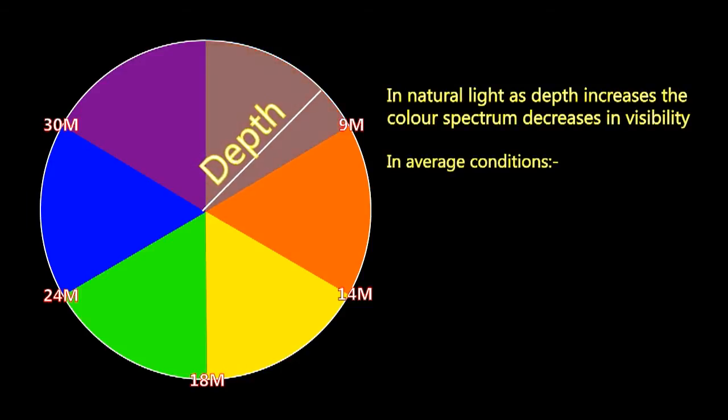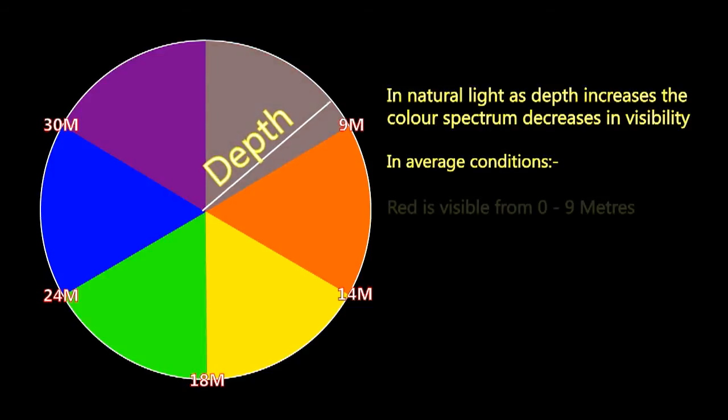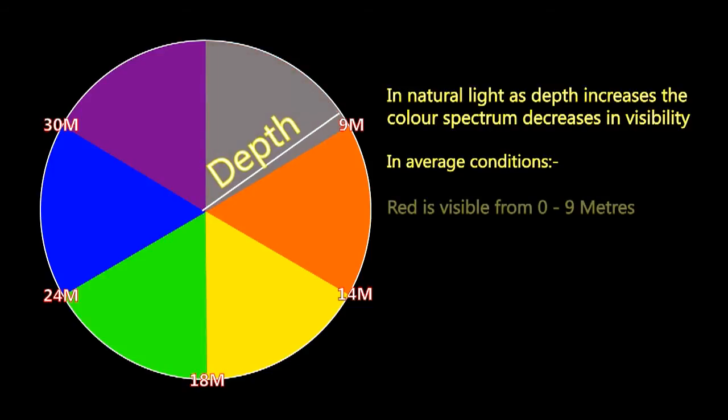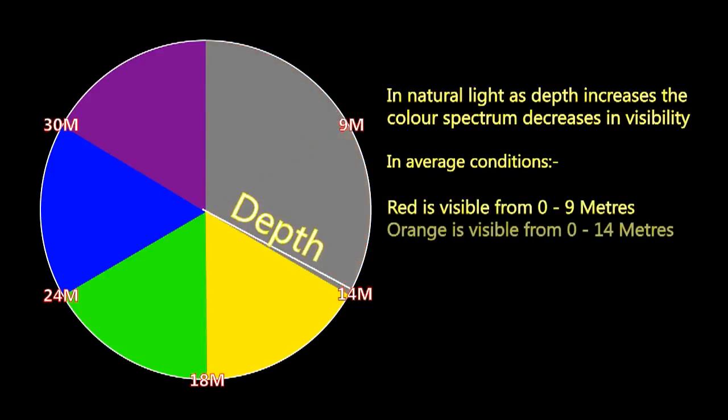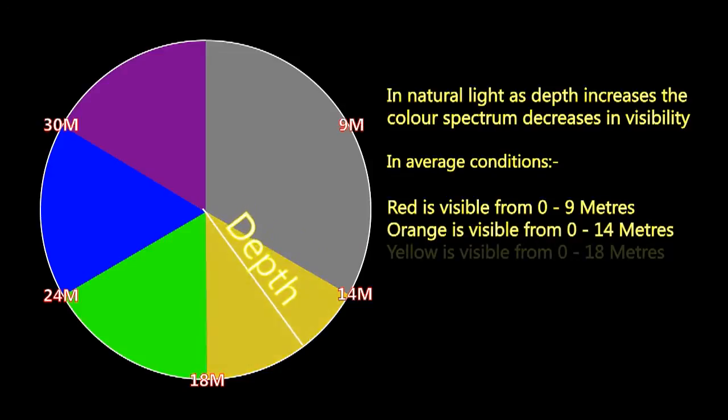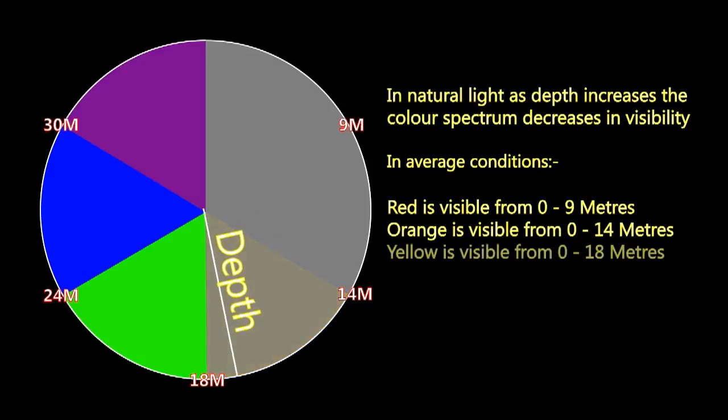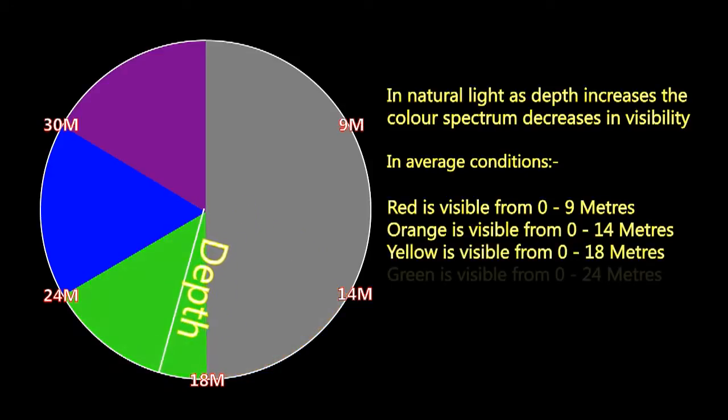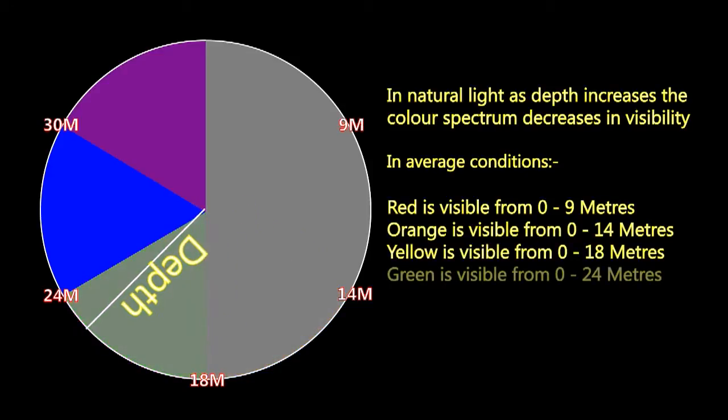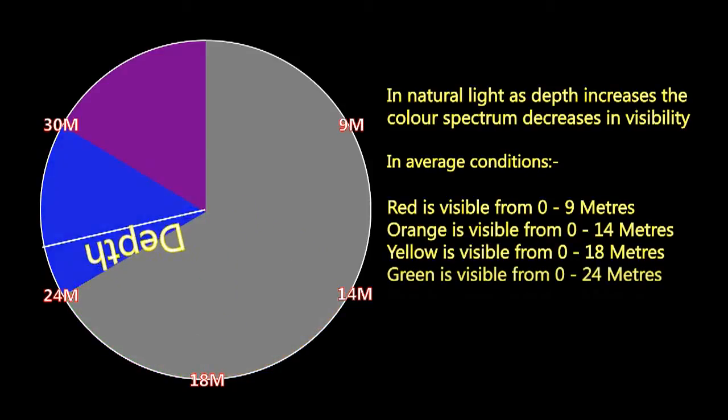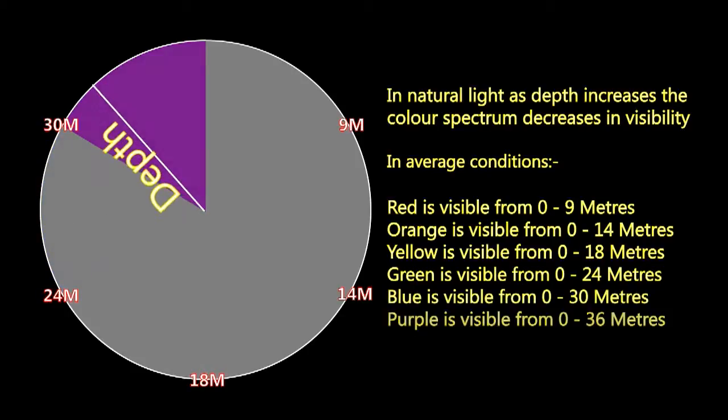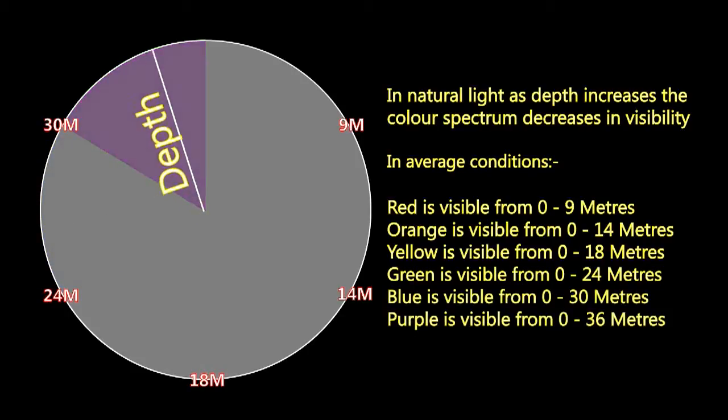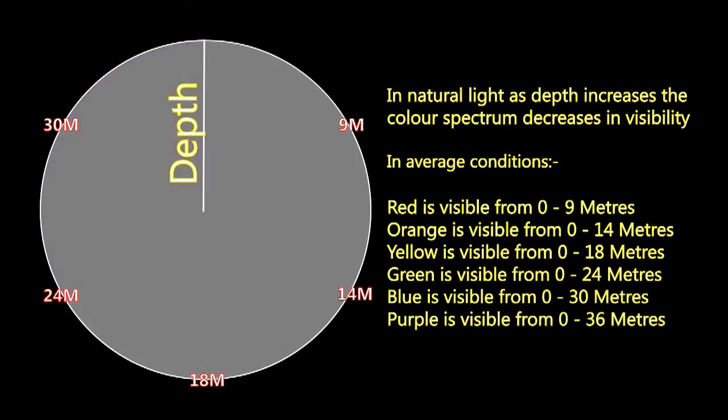In average conditions, red is visible from 0 to 9 meters, orange to 14 meters, yellow to 18 meters, green to 24 meters, blue to 30 meters and purple to 36 meters.